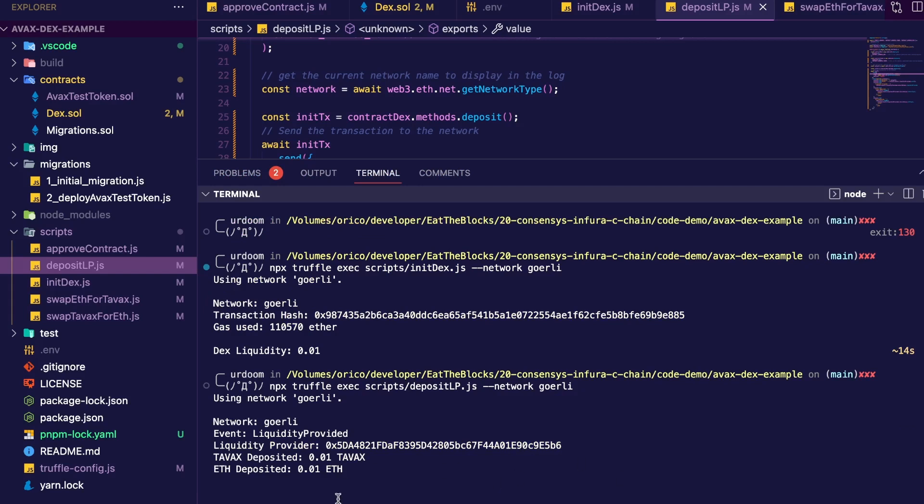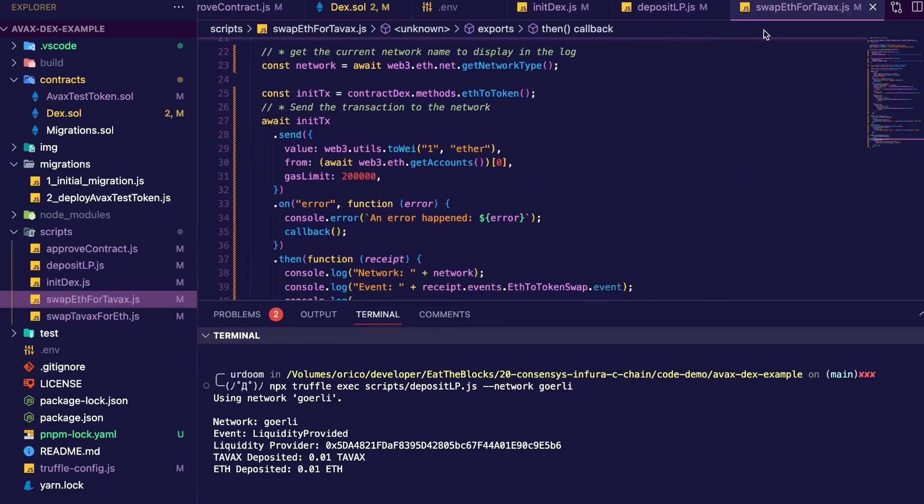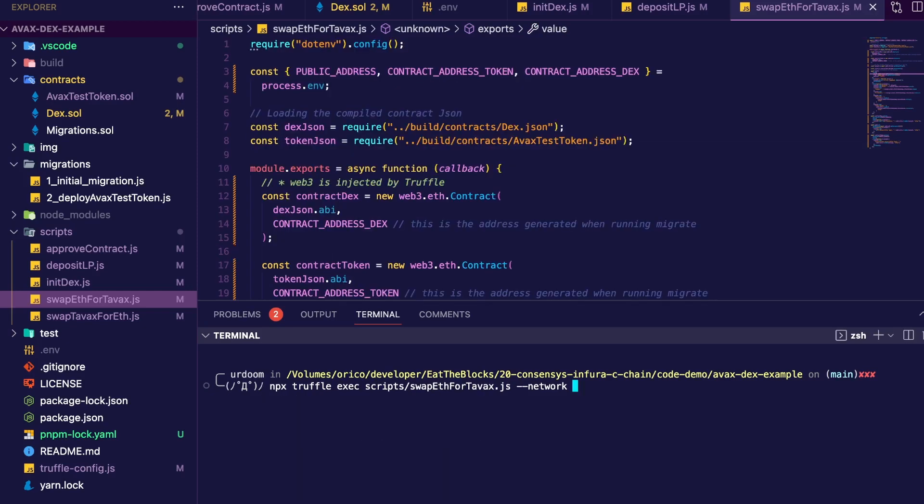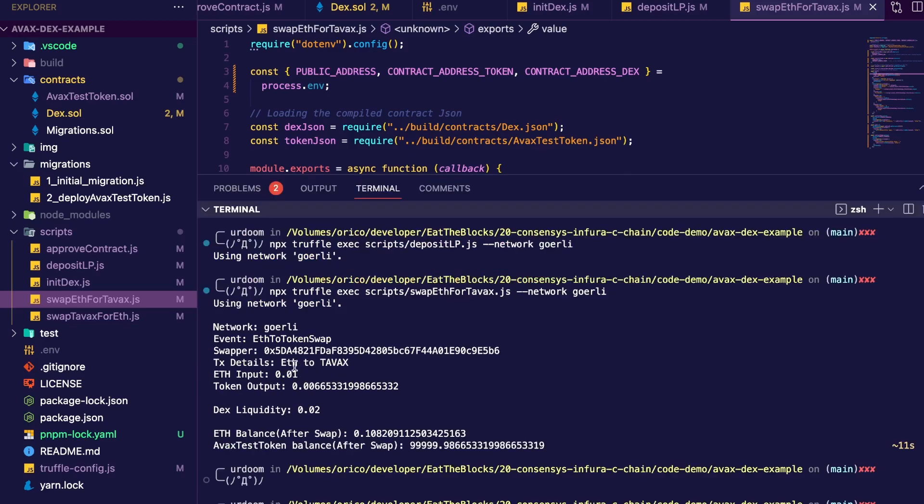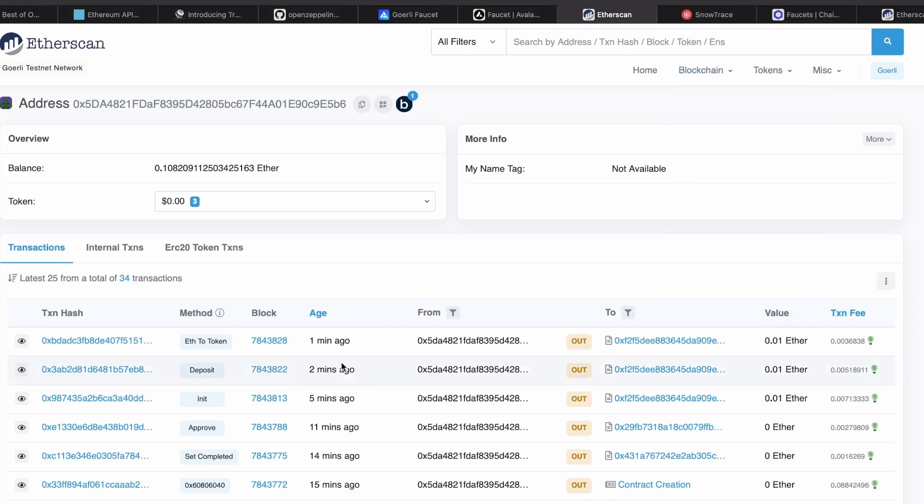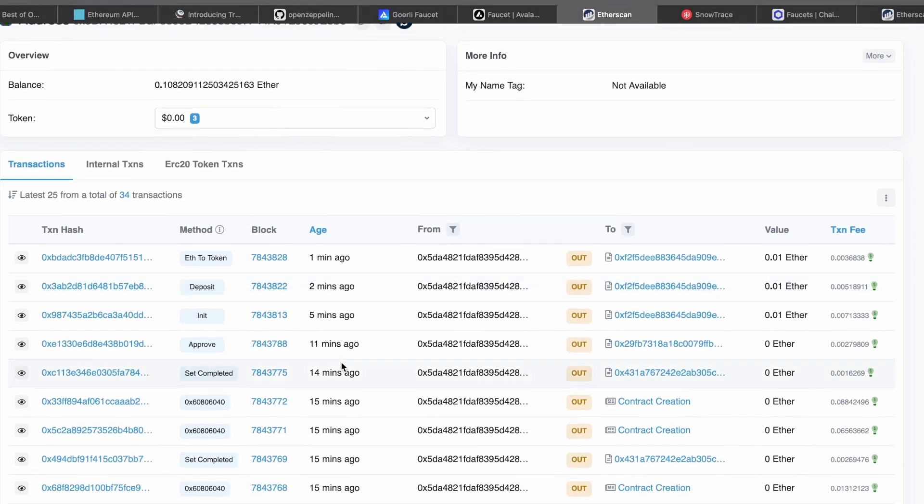We deposited 0.01 of our custom token and 0.01 ETH. And finally, let's swap. In the swap ETH for TAVAX script, same thing, just going to switch to 0.01. Now deploy that script on the Görli network. We deposited 0.01 ETH and we receive 0.006 of TAVAX. Our ETH balance is now 0.1. So I've already lost two-thirds of my Görli testnet balance, which if I recall was something like 0.3. So now same thing as earlier. If I take all the transaction fees, this is what we get. We can see a dramatic difference between the two networks.